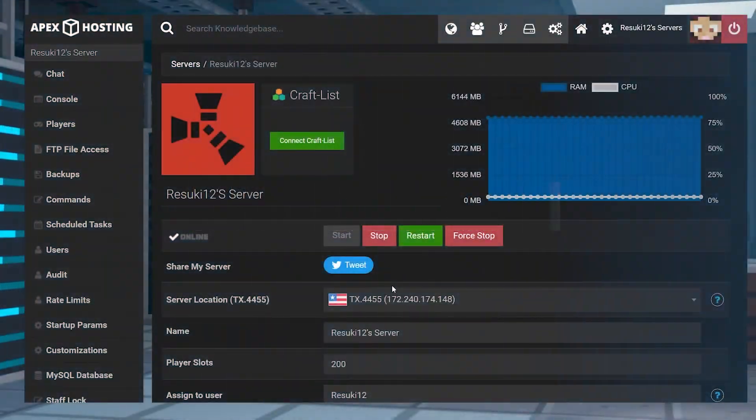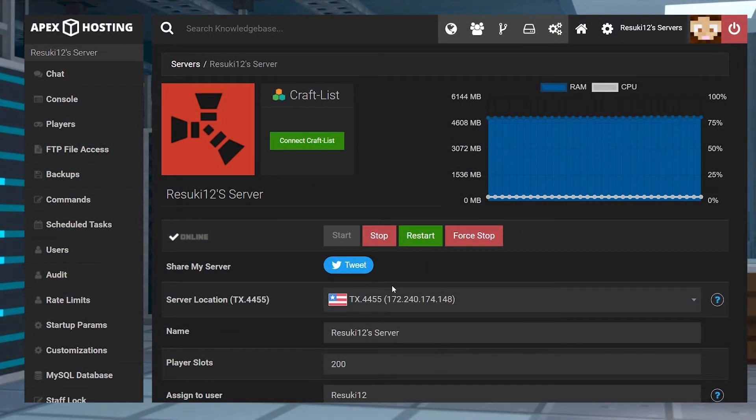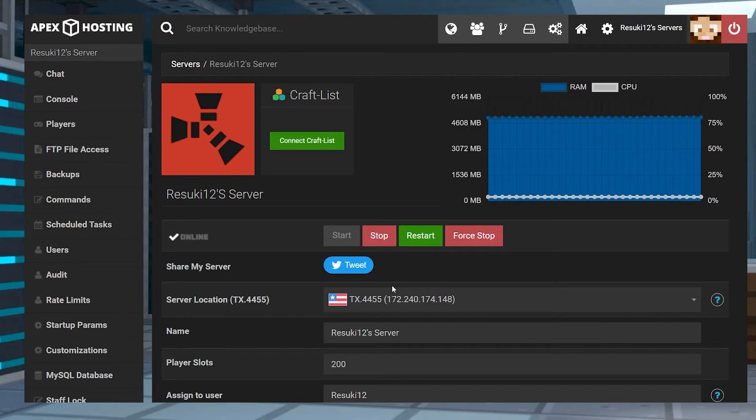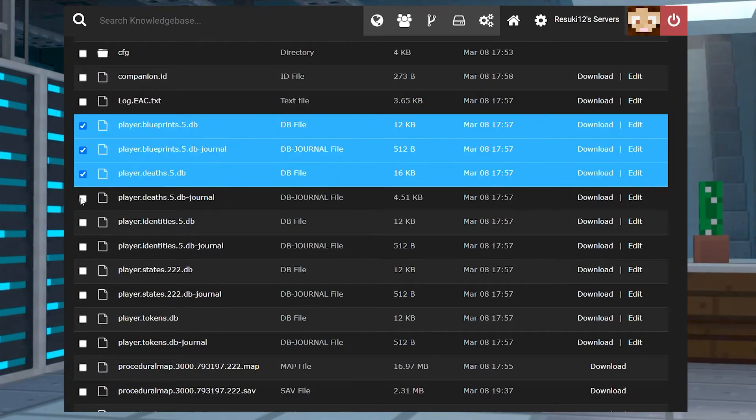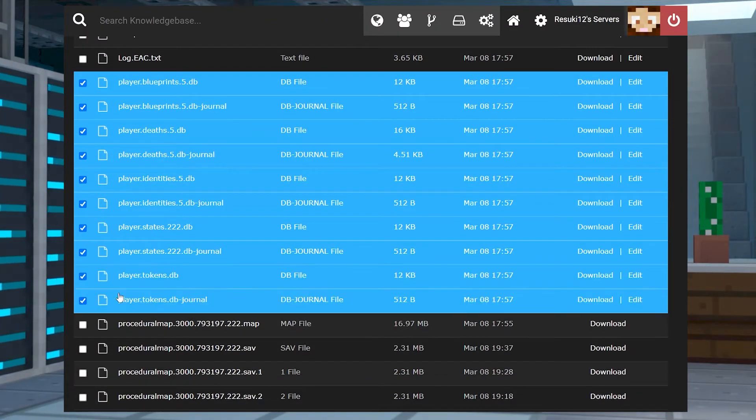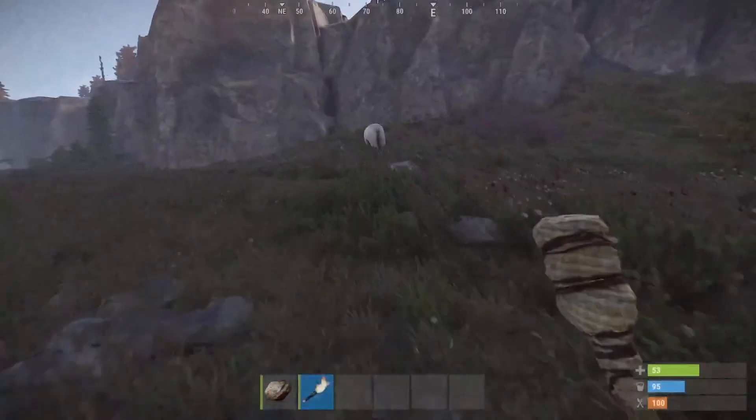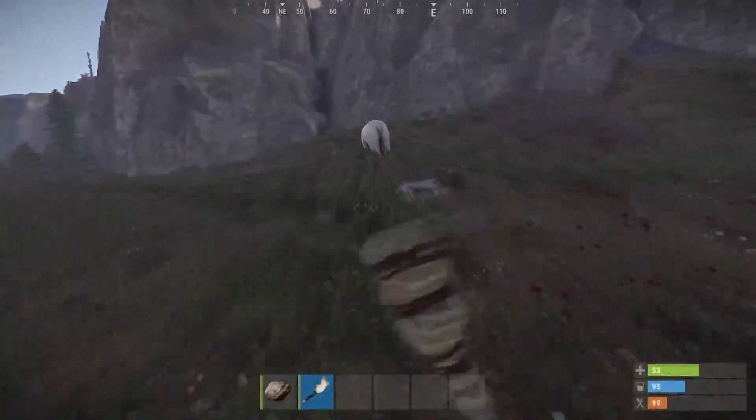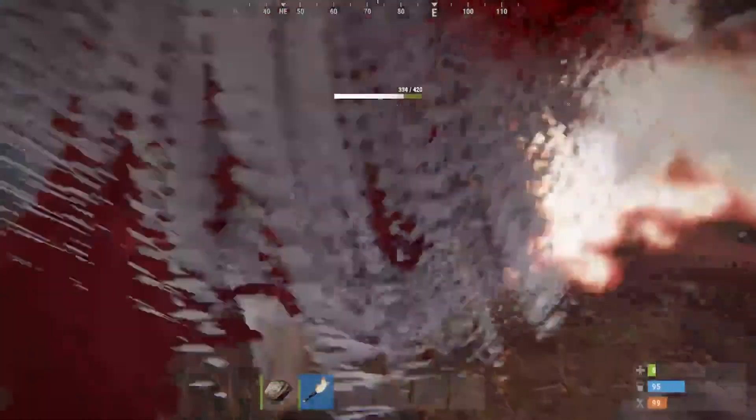Messing with server settings can be a scary thing. It's hard to know for sure what you're doing if you don't have any form of knowledge of all the fancy files. So hopefully this tutorial made the monster seem a bit less scary and helped you out.